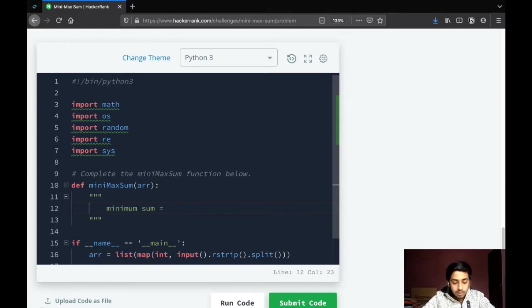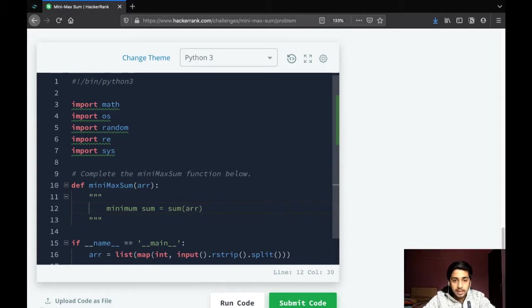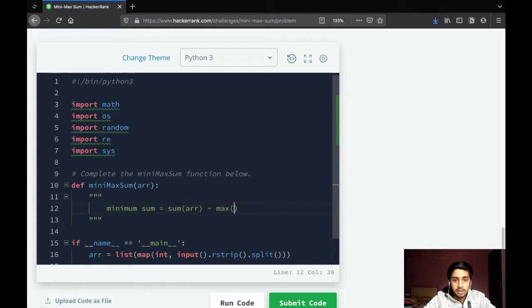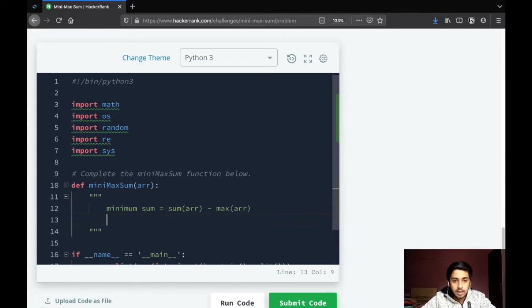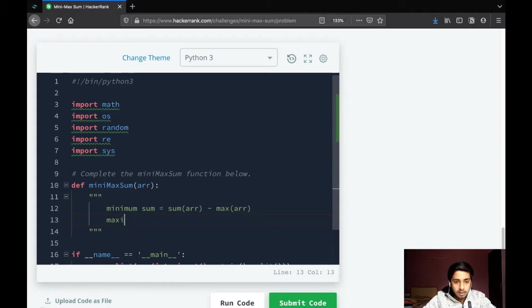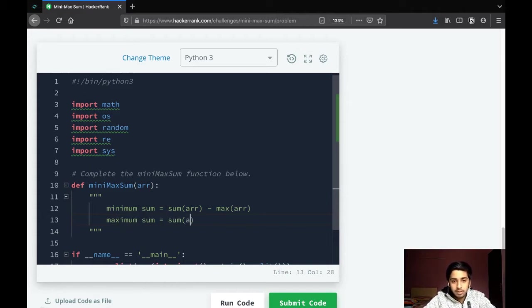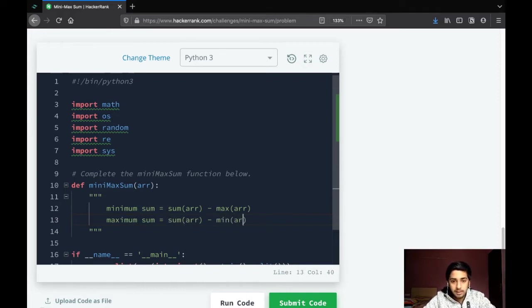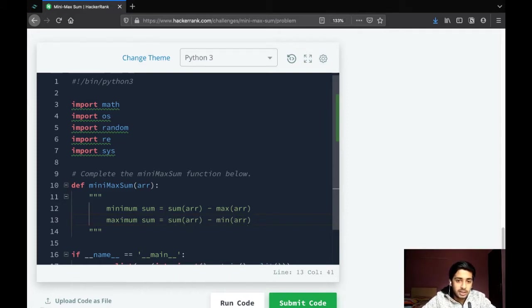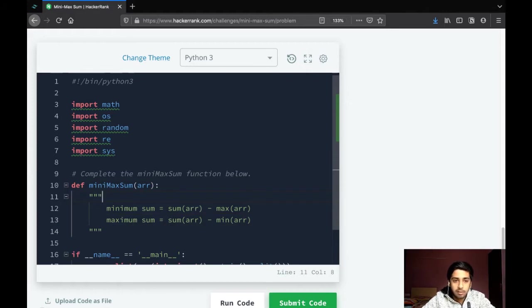So it is sum of whole array minus max number in the array. And for the maximum sum, you would just exclude the minimum number in the array. So sum of array minus min of array. That's pretty much it, and we'll go through the algorithm after we write the solution.